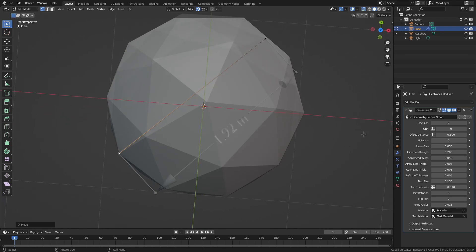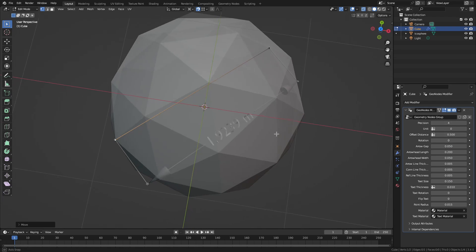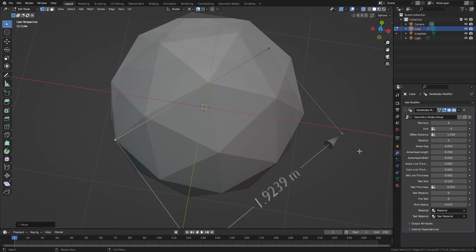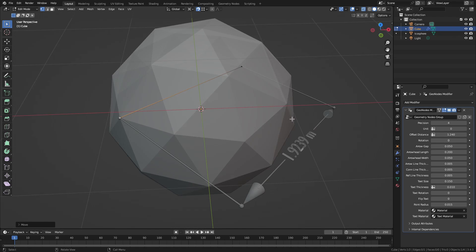There are a set of options available for the tool. We can set the precision, that is the number of digits after the decimal point. Then the offset distance. This is the distance between the reference line and the measuring line.